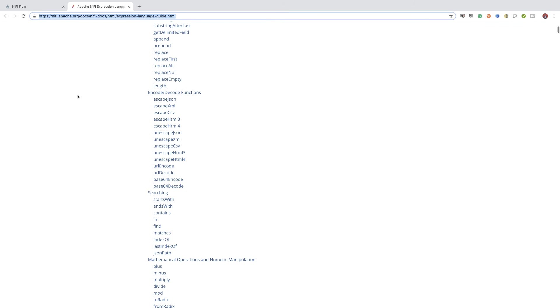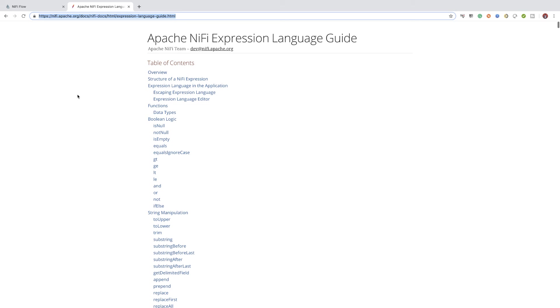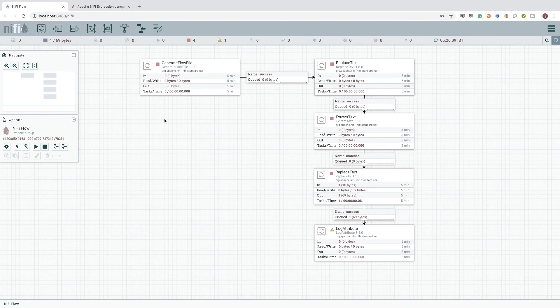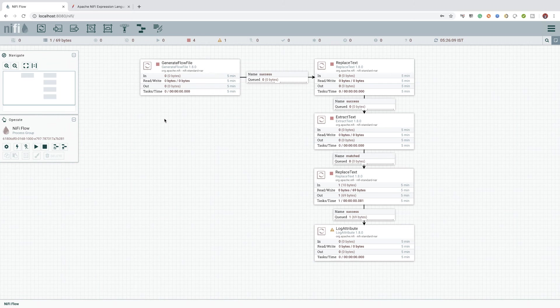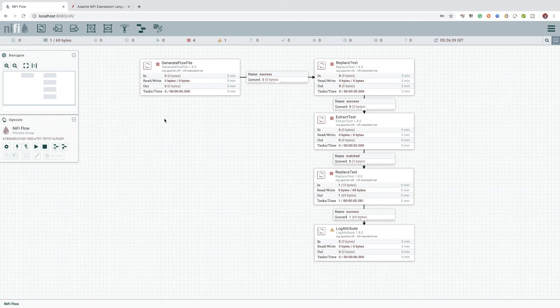That's it for this video guys. If you relook at what we have done so far, it's nothing but converting a csv record to a json record using the out of the box processors available in NiFi. I know what you are thinking.